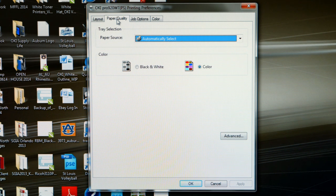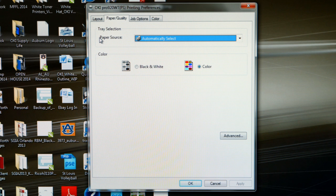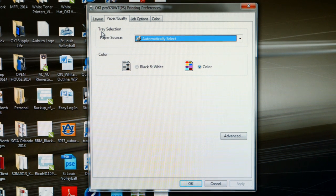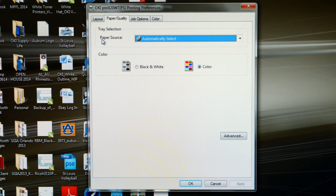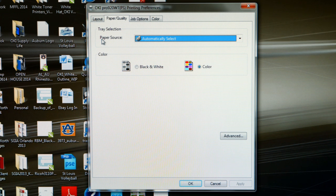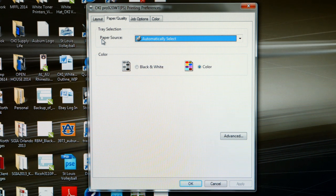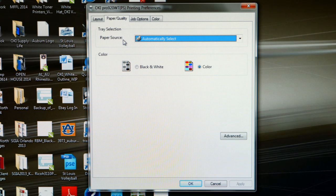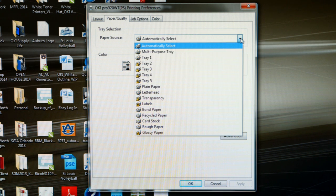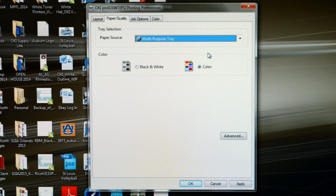Now on this tab, paper quality, the first thing we have to note is we must change the paper source under tray selection. You should always run your transfer paper through the multi-purpose tray. With the default setting of automatically select, the printer is going to look in the cassette tray first to complete the job. So let's click on the pull-down menu and change this setting to multi-purpose tray.